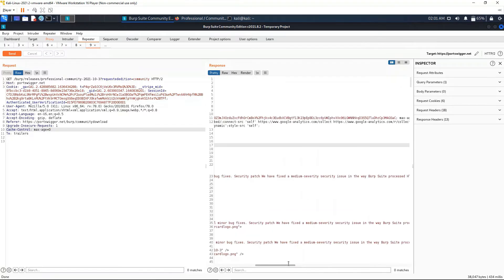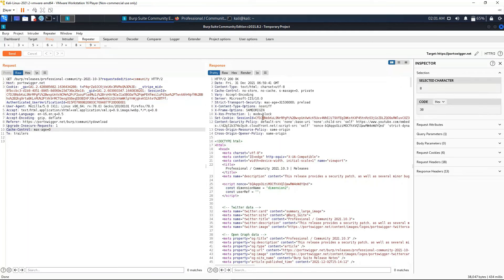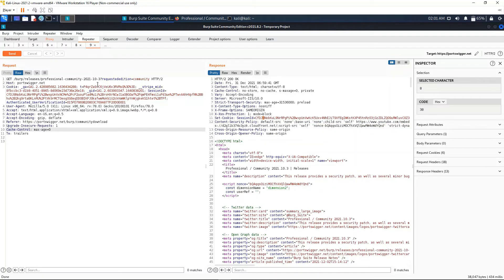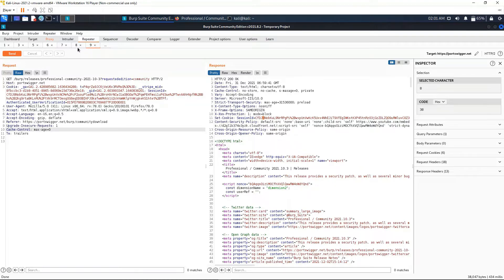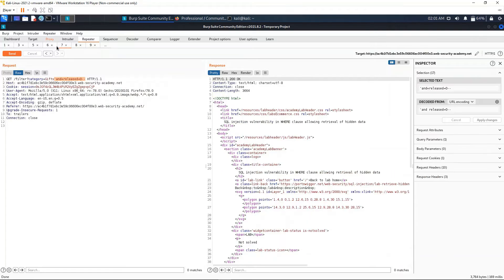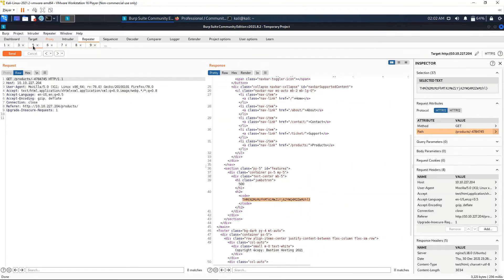As you can see here, Burp Suite handily renders the page. We're going to go back to Pretty because it's what we usually use. In this Repeater we can see that we have tabs up here. These will be the different requests that you have sent in Repeater. I have sent some before this video, so we can go ahead and see the different requests that we have opened.